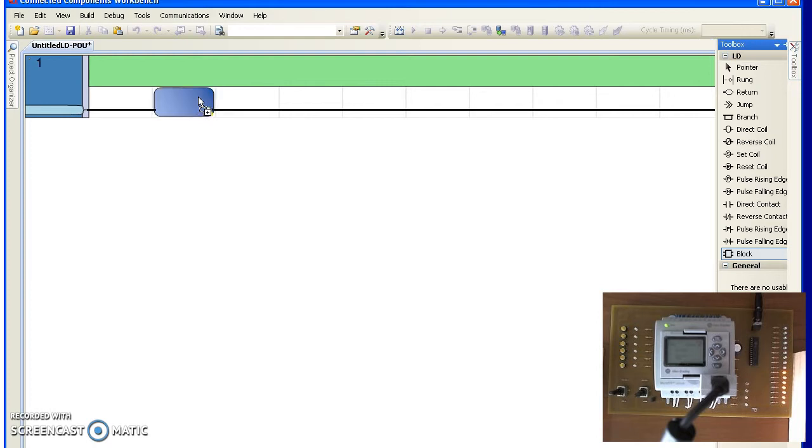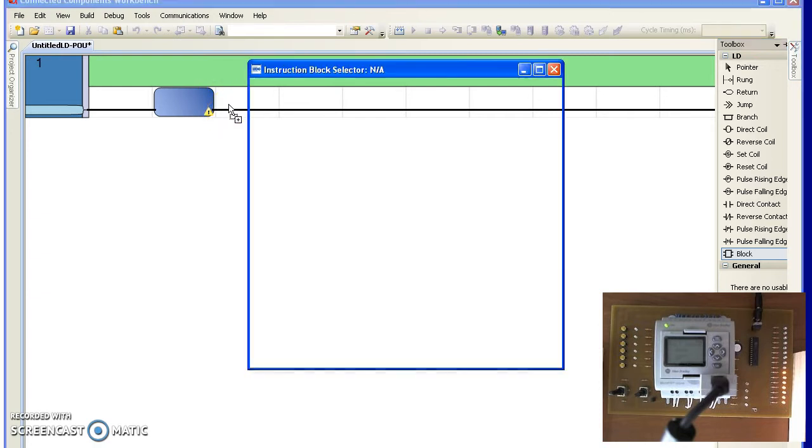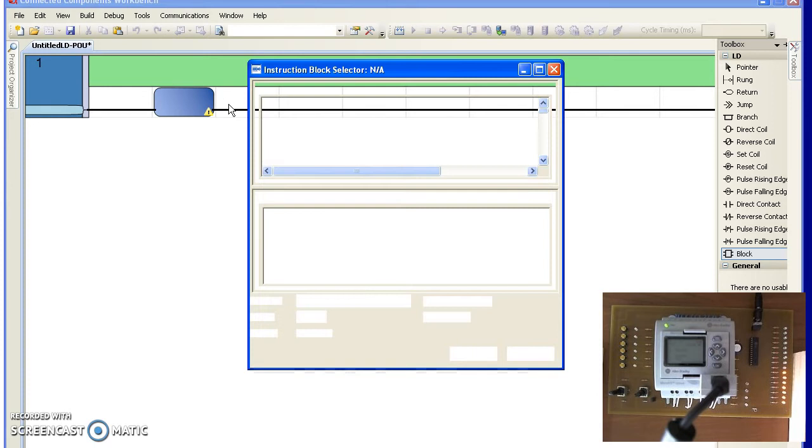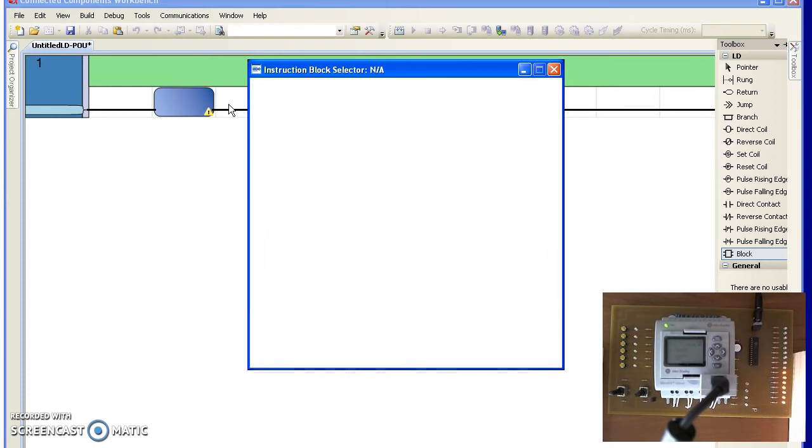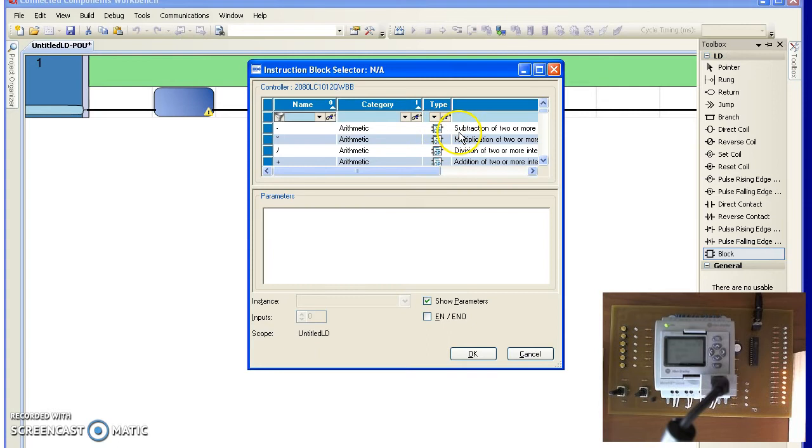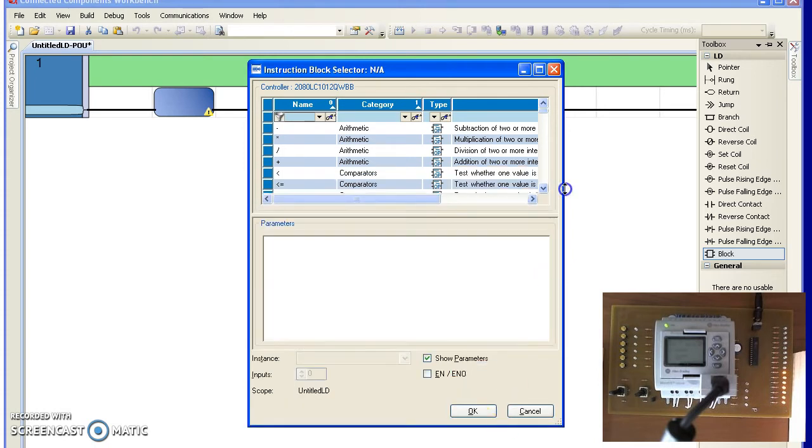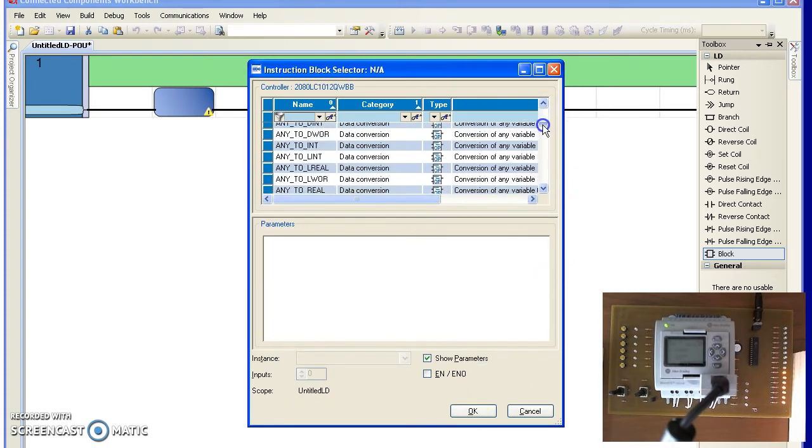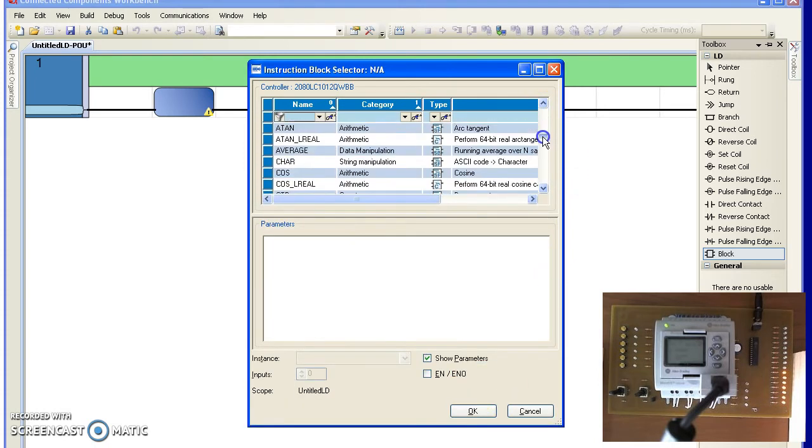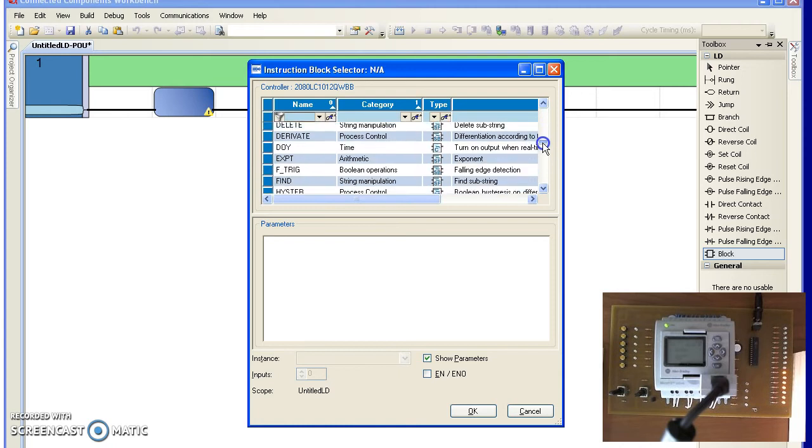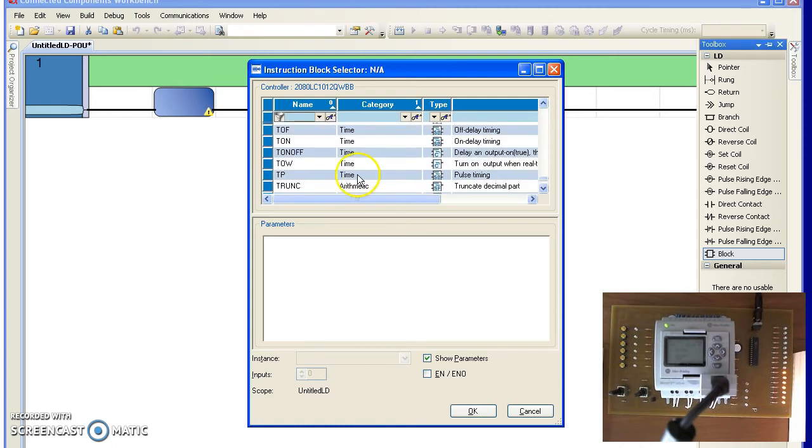This will then ask what type of timer you're looking at, and I'm looking for a timer. So there I found it. Timer pulse.